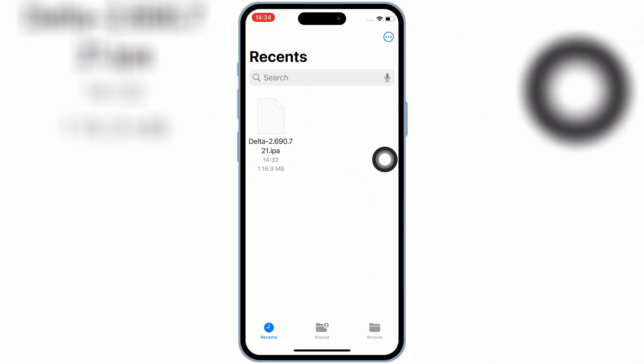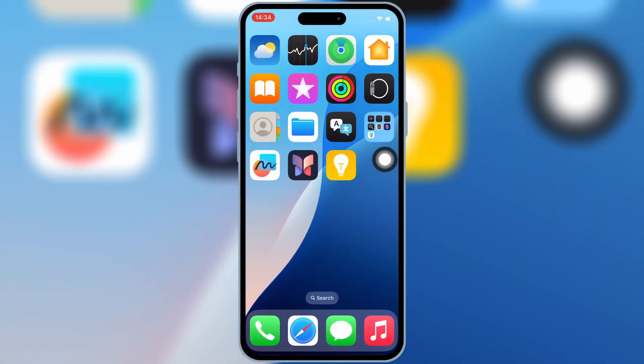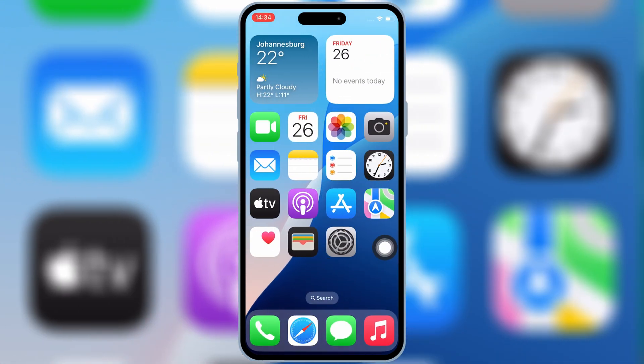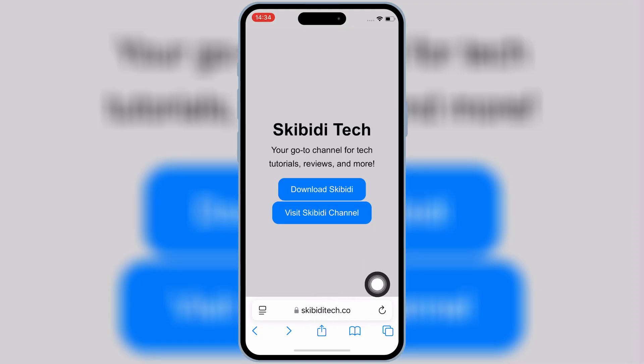First of all, download the IPA file you want to install on your iOS device, then open Safari and then open the Skibity Tech website, and then hit on download Skibity.